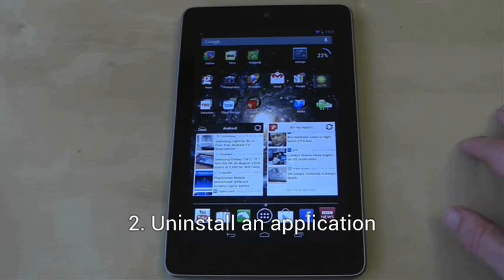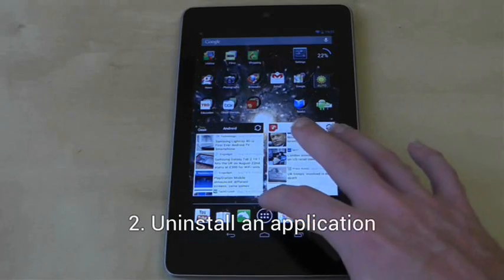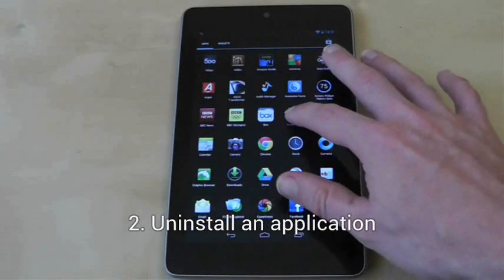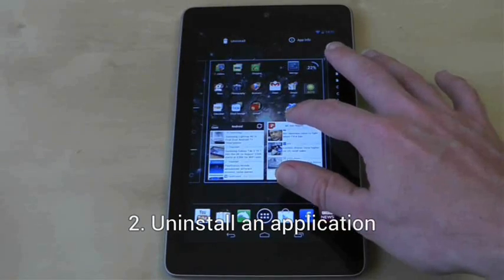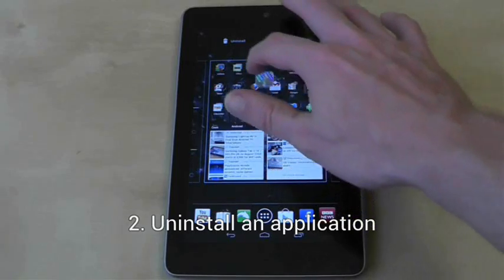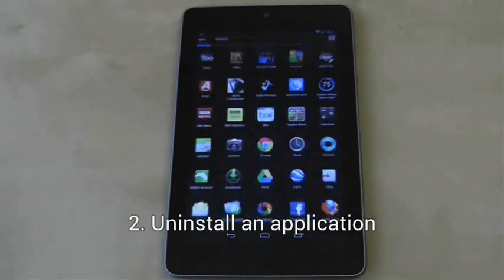To uninstall an application, go into your application's drawer, long press on an application and drag it up to the uninstall box at the top of the screen.